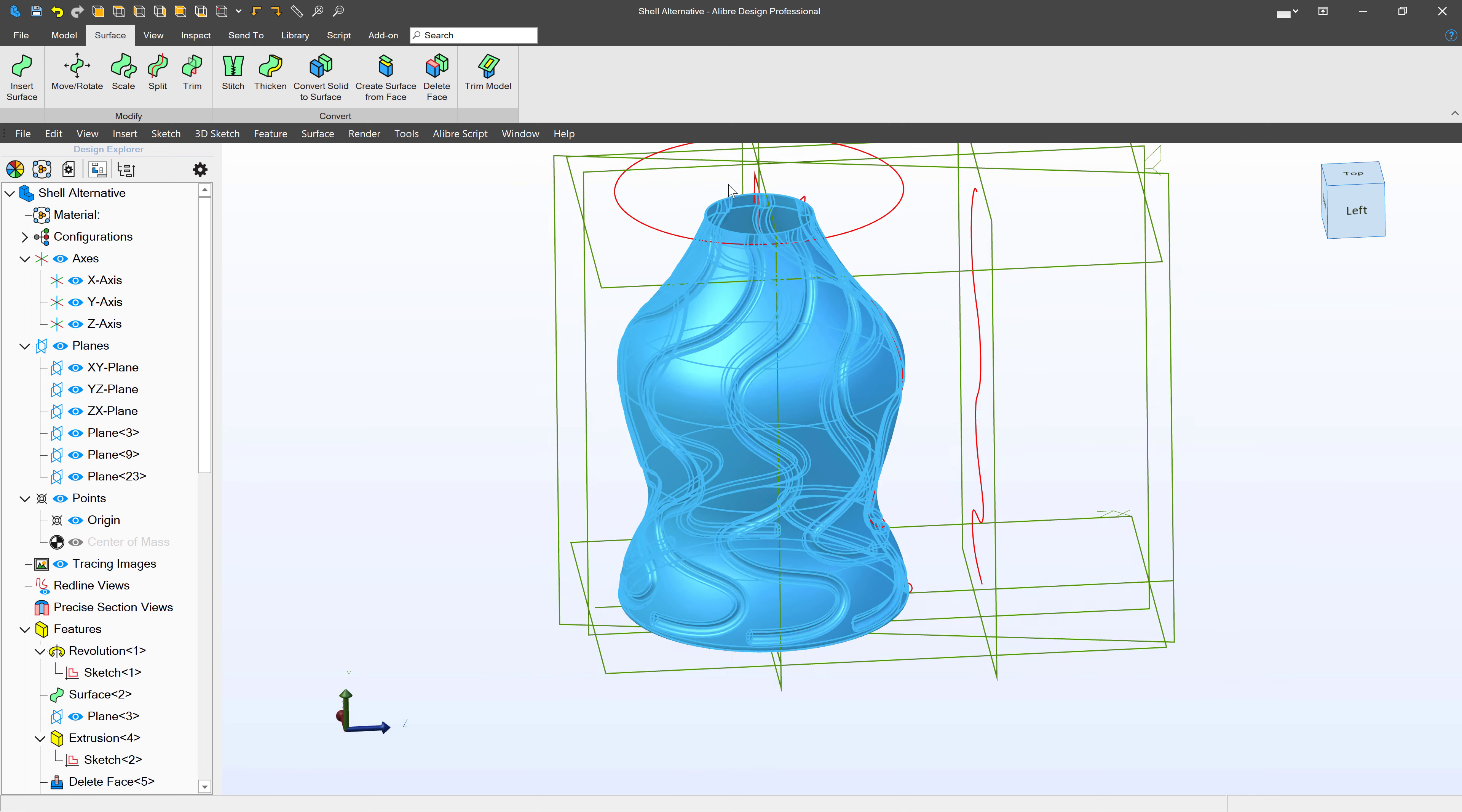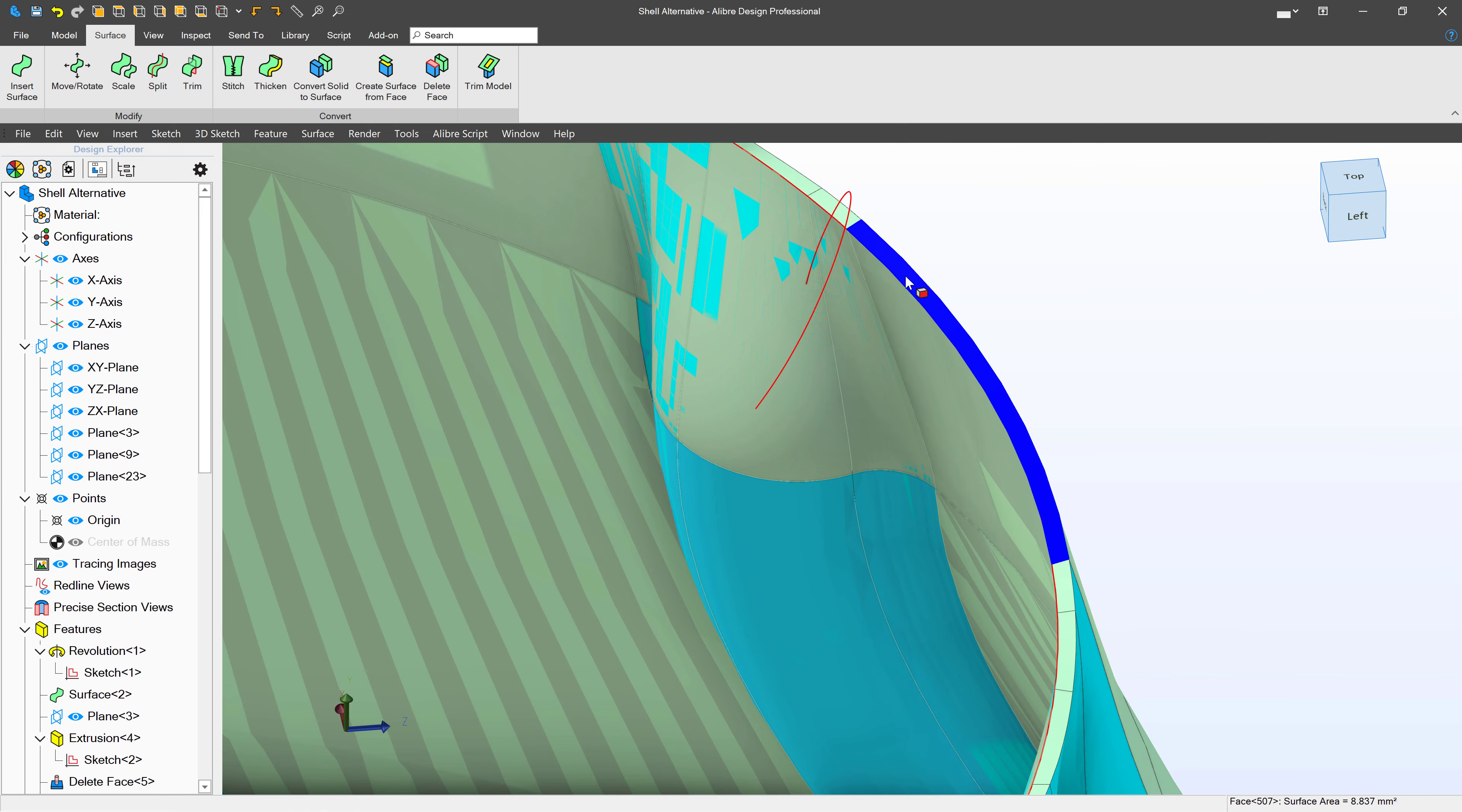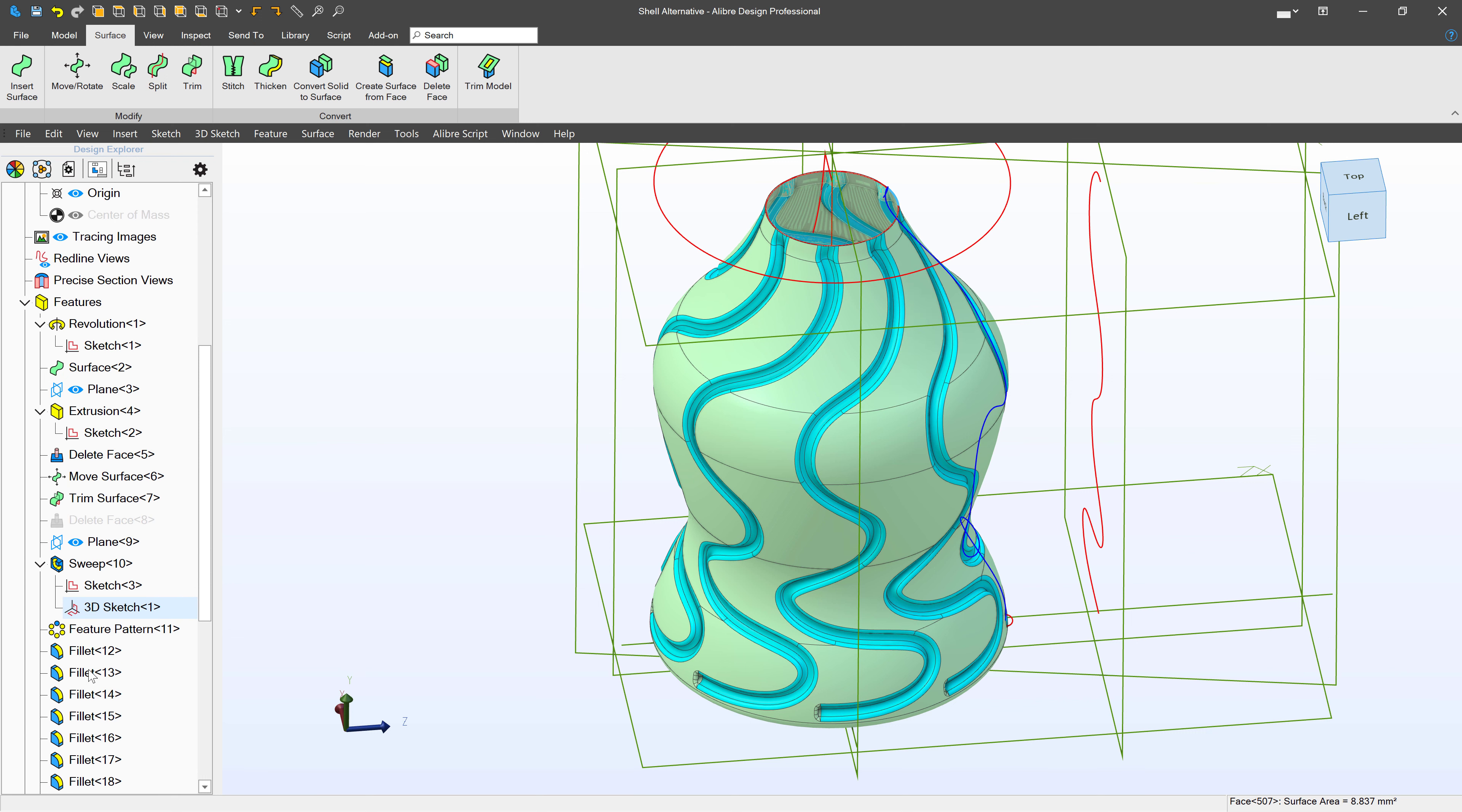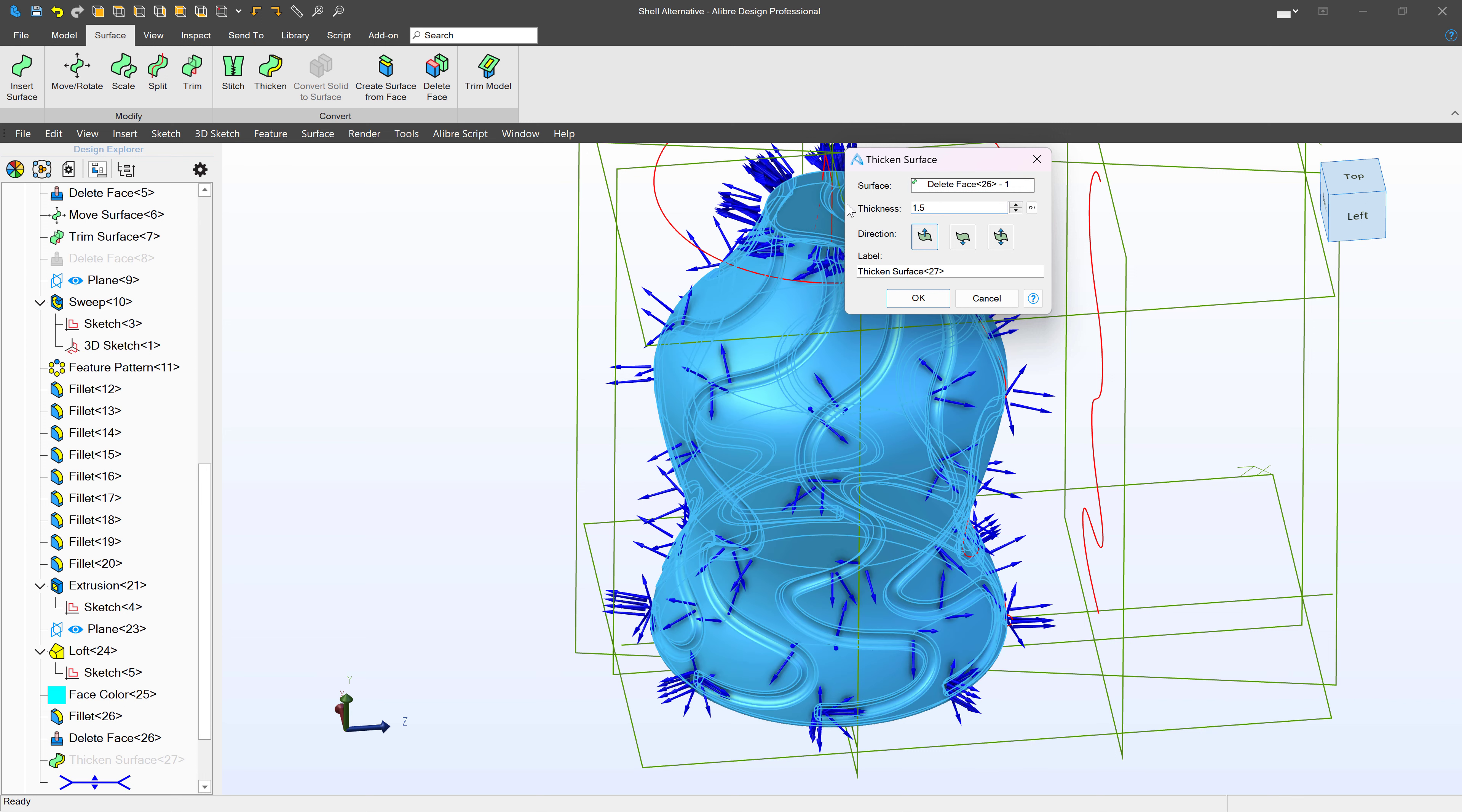And it looks like we were able to get a thickness as I was hoping we would. Let's go even thicker and see what happens. I'll make this a thickness of about 1.5.